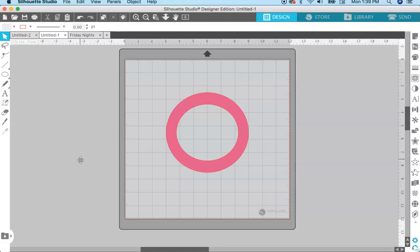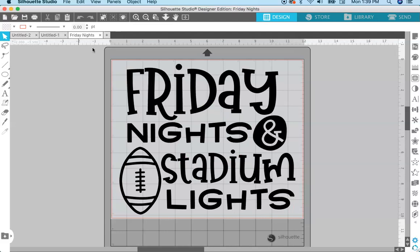I'm going to use this example using my SVG file 'Friday Nights and Stadium Lights.' If you want a copy of this file, I will leave the link below. Before we get into using this in Silhouette Studio, I want to take you over into Illustrator and show you how the file was set up there.